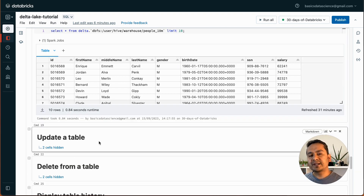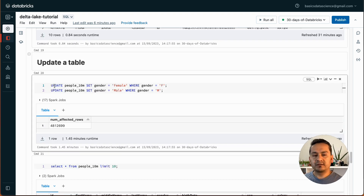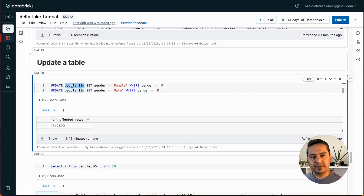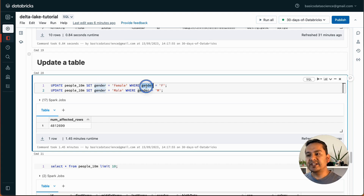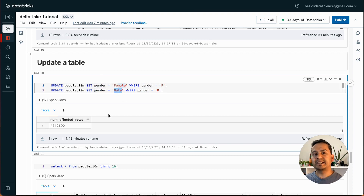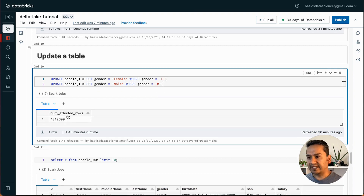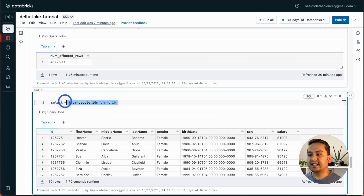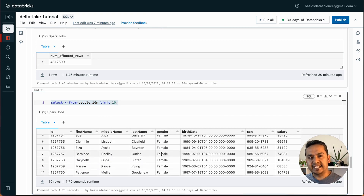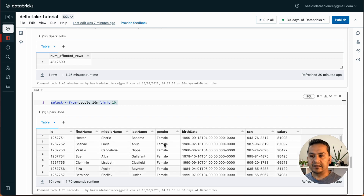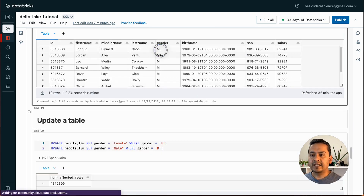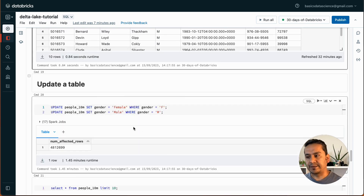Now let's say we want to update a table. It's as simple as: UPDATE table_name SET gender = 'Female' WHERE gender = 'F', and similarly set 'Male' where gender = 'M'. When we run this it says this many rows are affected. Now SELECT * FROM the table shows the gender is now 'Female', 'Female', 'Female' — if there was 'F' it is now 'Female', if 'M' it becomes 'Male'. Before it said M and F.